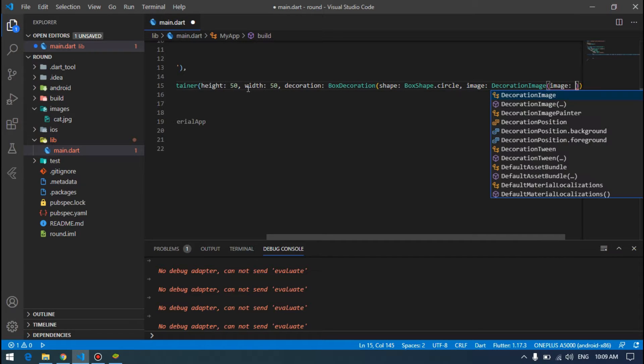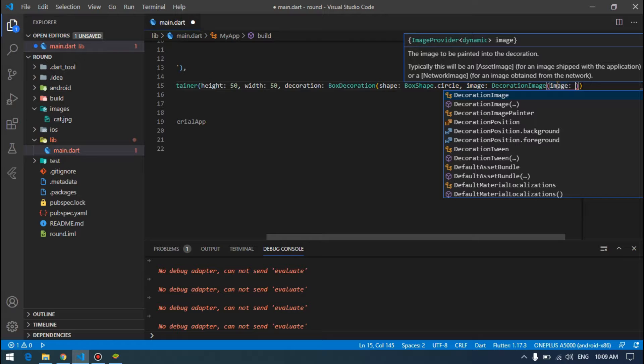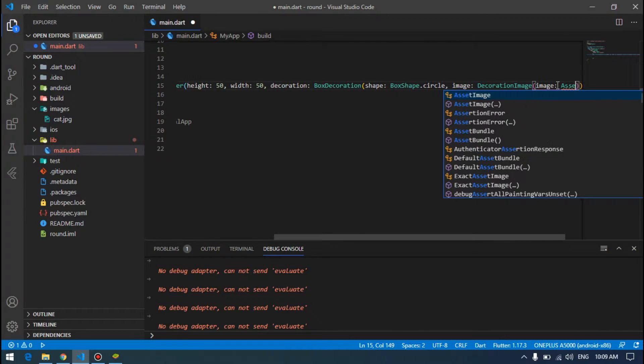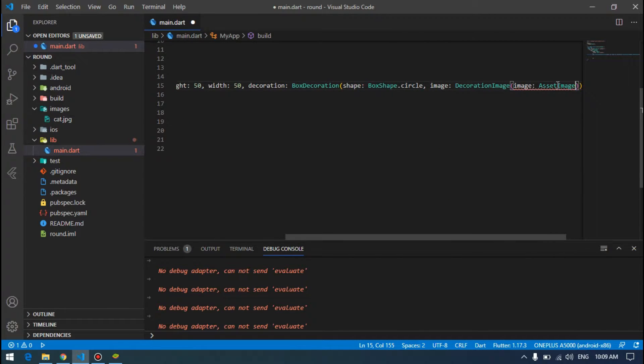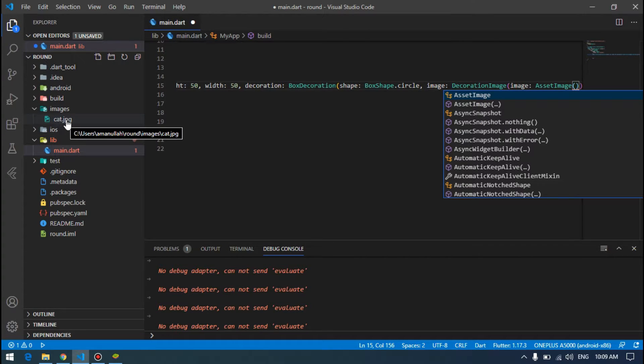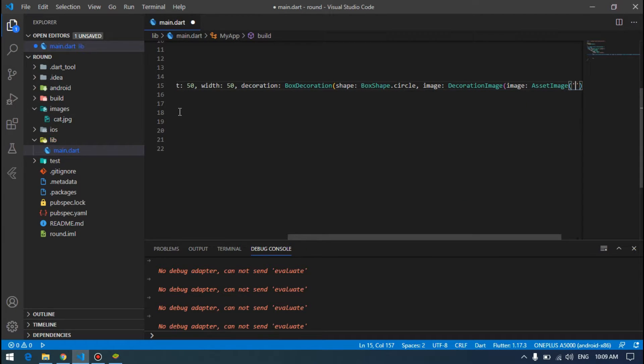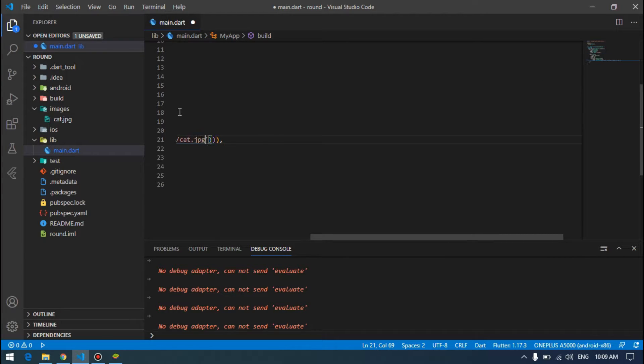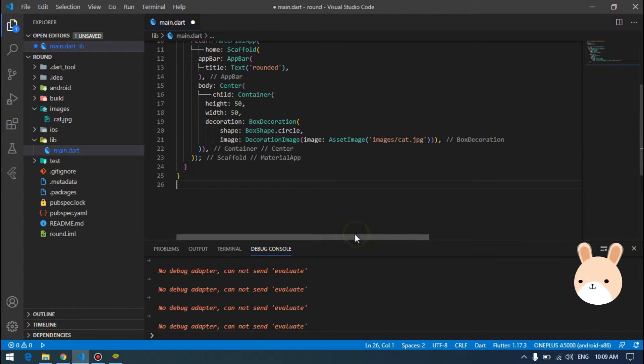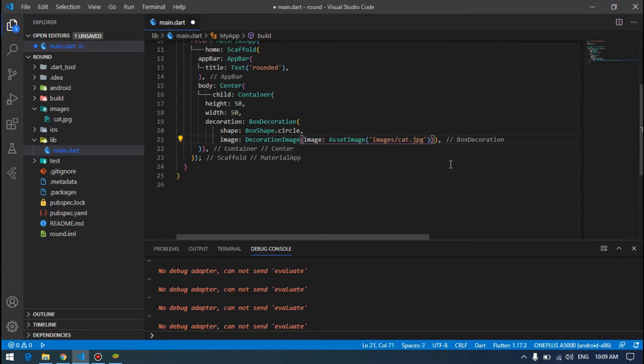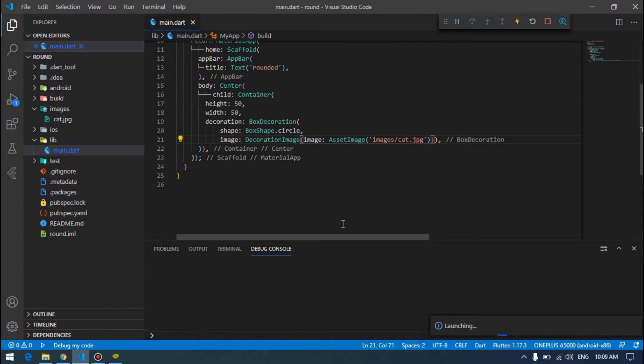Then we specify the image, decoration image, any image. We will provide asset image and link for our image. I have an image of cat.jpg here, so I will just link there, images cat.jpg. Reformatting the code and let's see what else we can do. Save our app and run it.